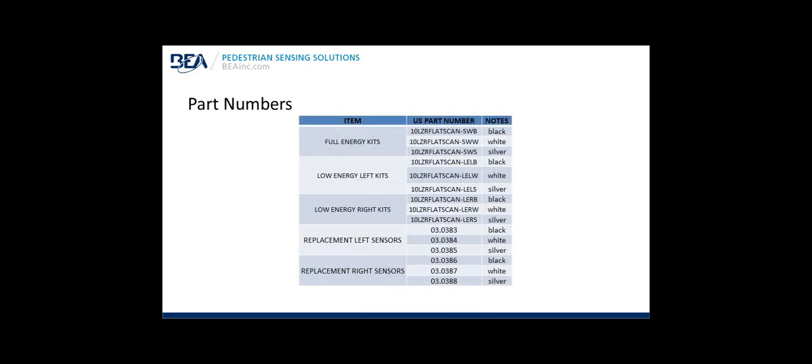Part numbers: Full energy kits in black, white, silver or aluminum. Low energy left kits and low energy right kits. The low energy kits would be a single sensor. And then replacement left sensors or replacement right sensors.